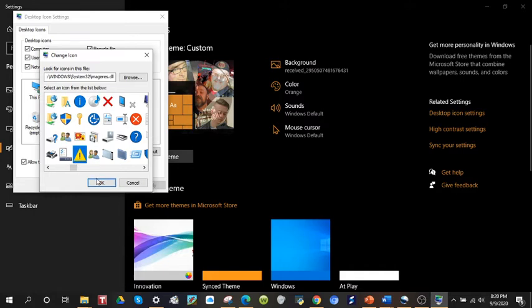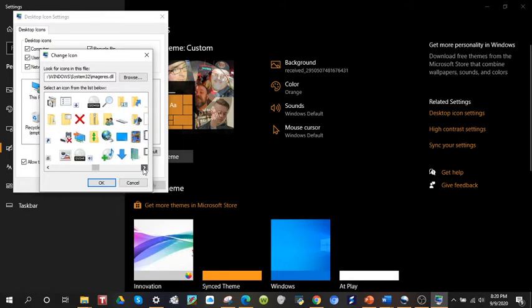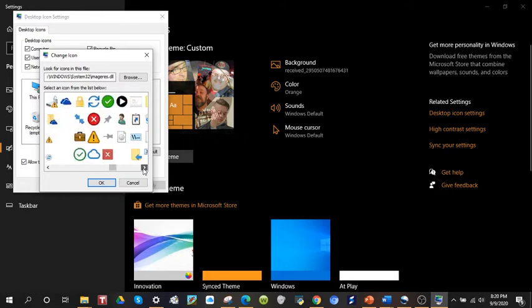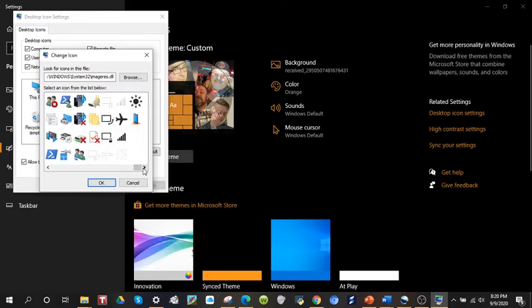So click on the one you want. And again, there are tons of options, big long list. But anyway, I already had that selected, so I'm going to hit OK.